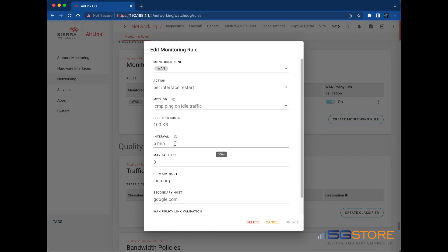Select the Interval. Depending on the monitoring method you selected, the interval determines either how often a ping is sent or how often the router checks bytes to determine if traffic is idle. Select the max failures, which is from 1 to 10. This is to set the number of successive failures before the router takes the specified action.